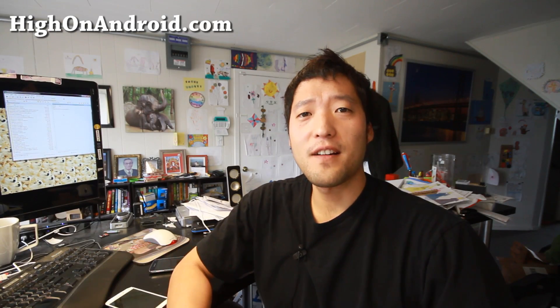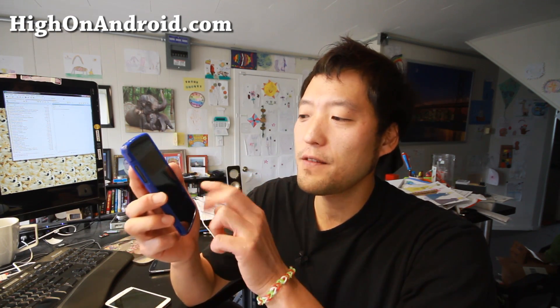Hi folks, it's Max from HighOnAndroid.com where we get high on Android every day. Android L preview is out. If you have a Nexus 5, you'll be able to enjoy all the features.